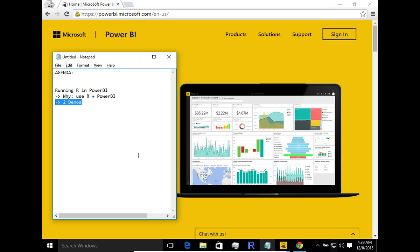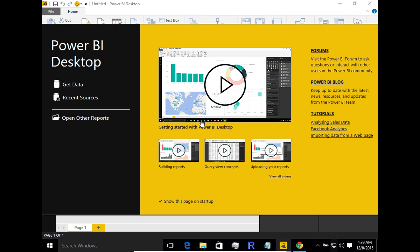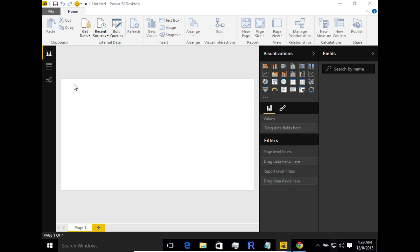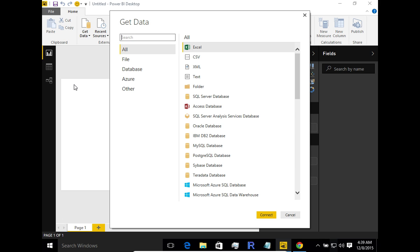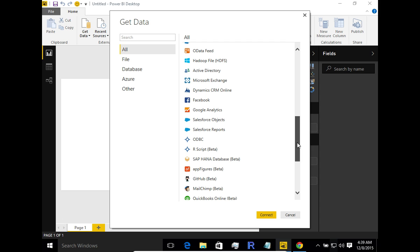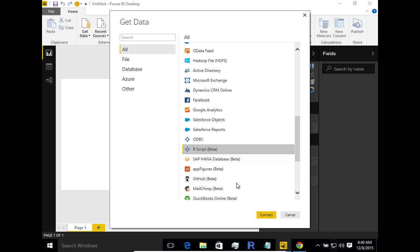Now moving on to the two demos, I'll highlight the current limitations and capabilities of Power BI as it stands today. If you open Power BI and click on 'Get Data,' you'll see the list of data sources. As of November 2015, there's a new data source: R Scripts — currently in beta, which may change by the time you watch this.